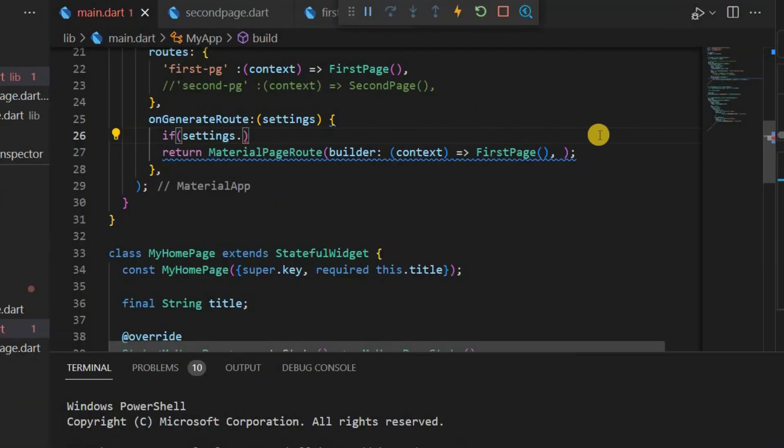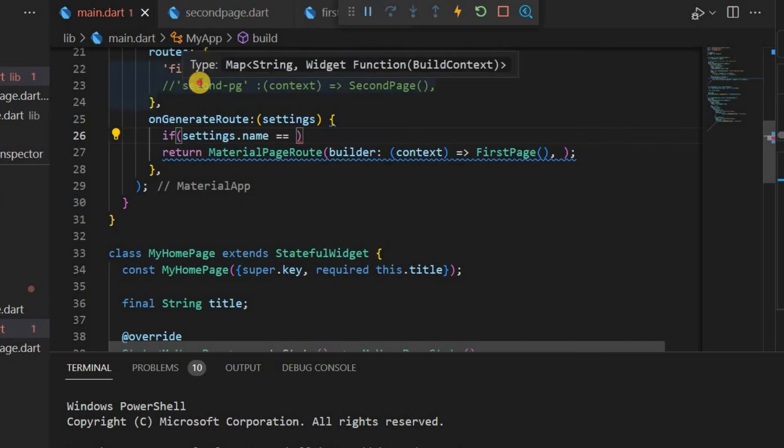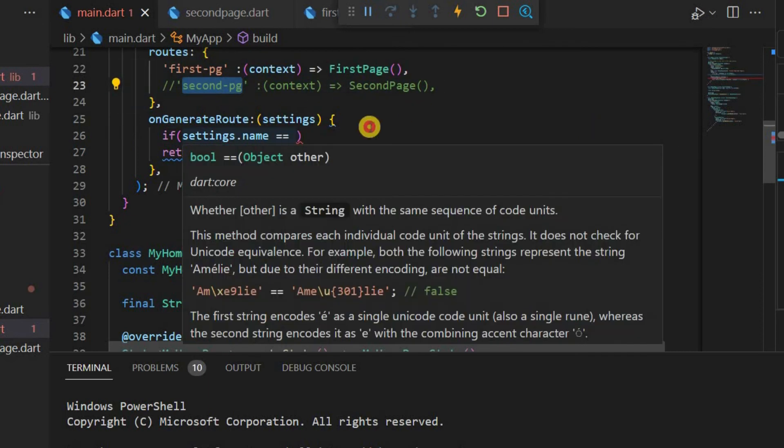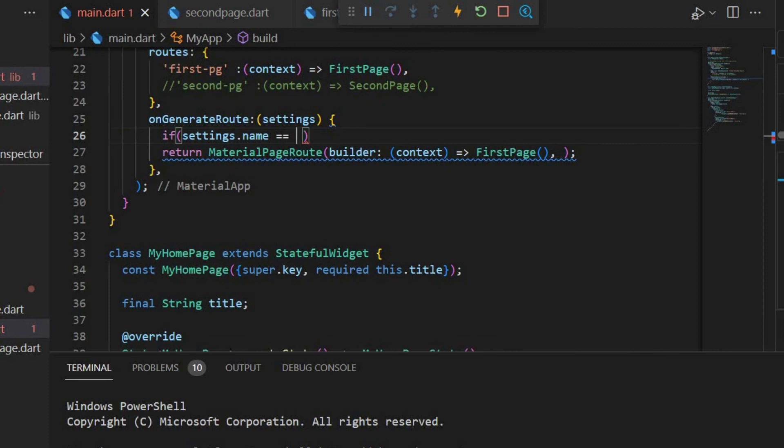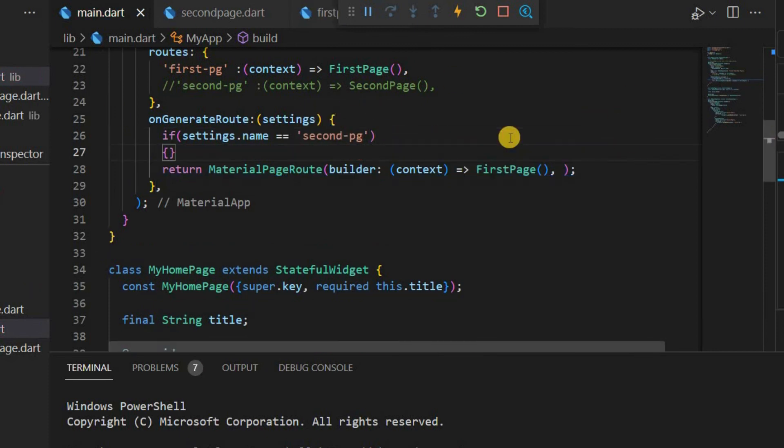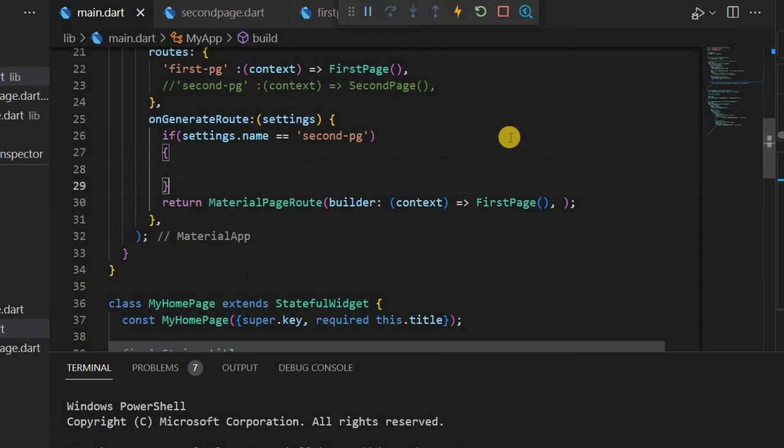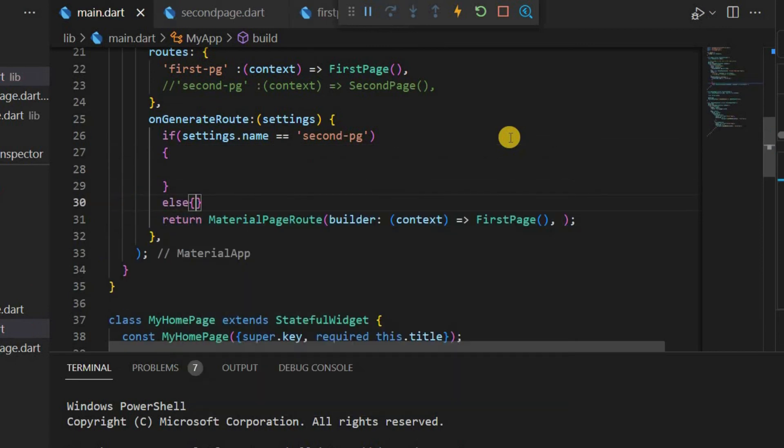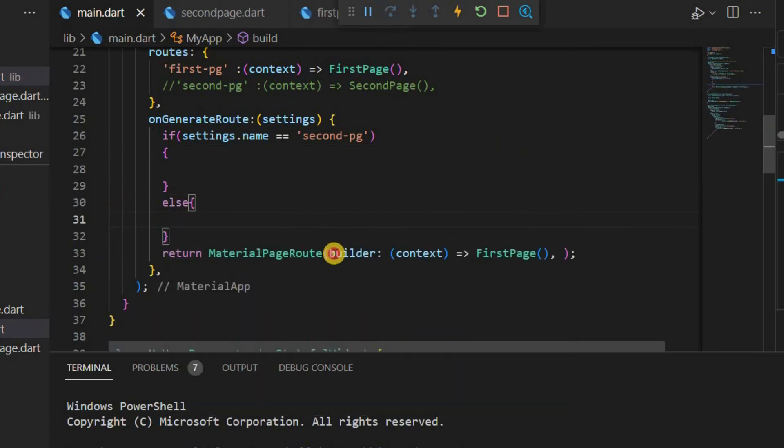If settings.name, if name is secondpg then the page itself can be displayed. Else, first page.